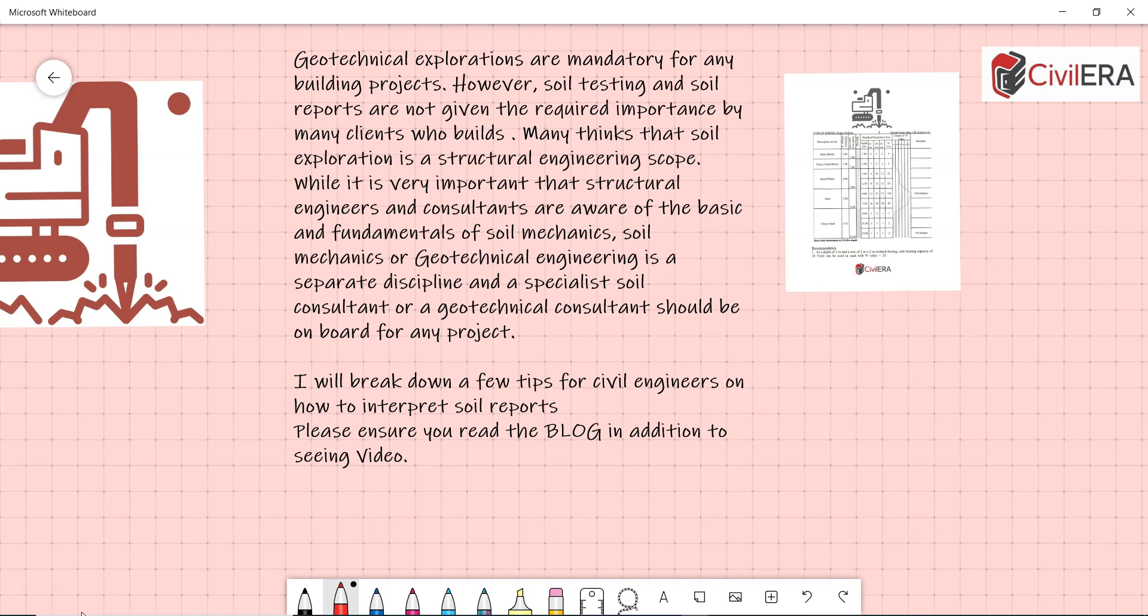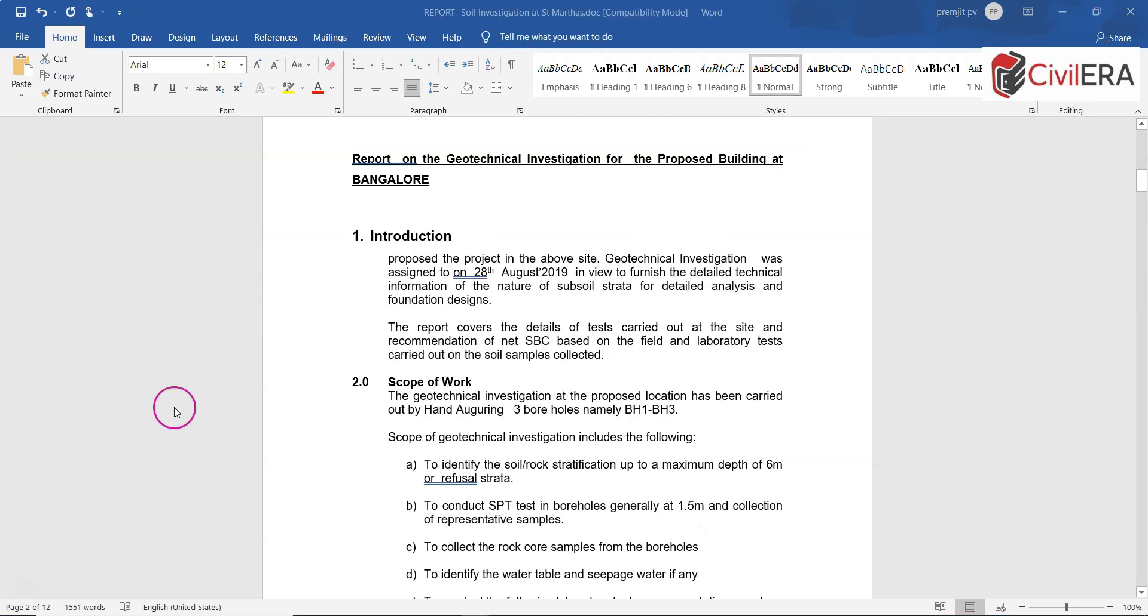Please ensure you read the blog in addition to seeing the video. The reason is that in the video I am explaining mostly on the compressive soil and taking you through the soil report, but in the blog I am writing a lot more on various result interpretation on soil. Let's get into a report. I will first show you one report and then take you through that.